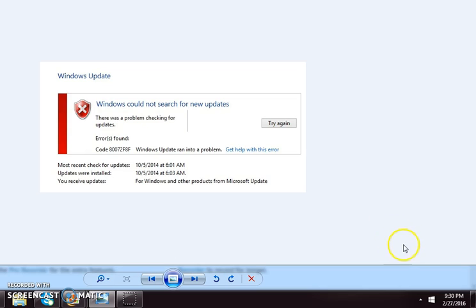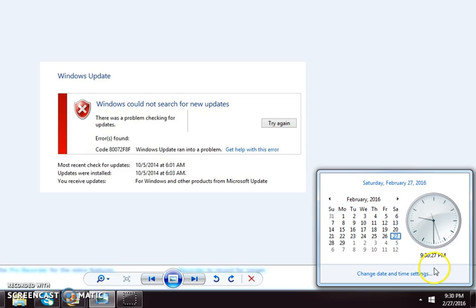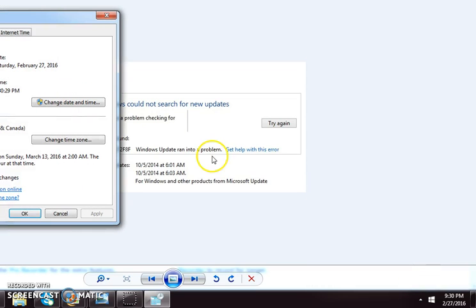Pretty easy. Only thing you need to do is change the time. So you go down here, and this is a Windows 7 computer home premium. So you change date and time settings.